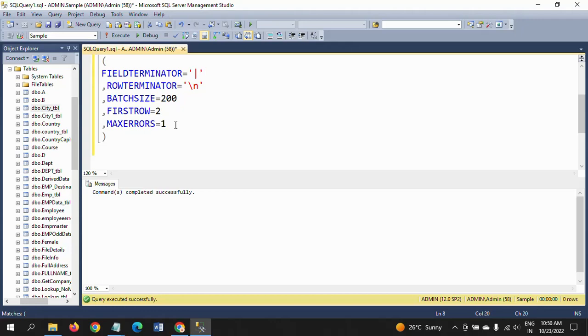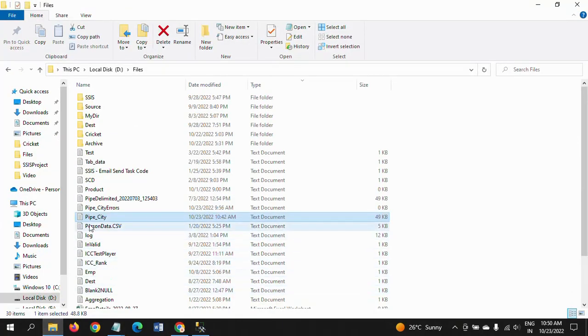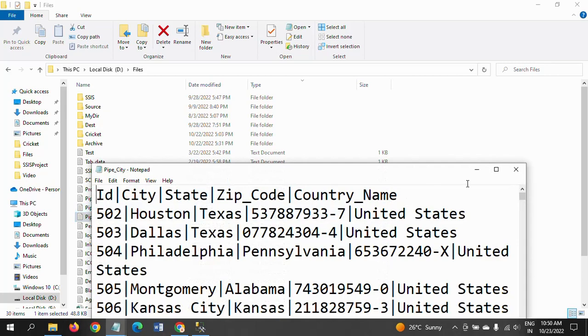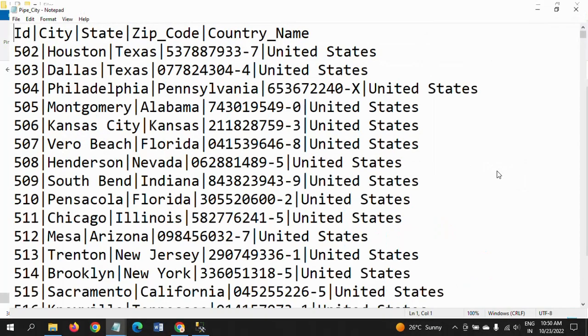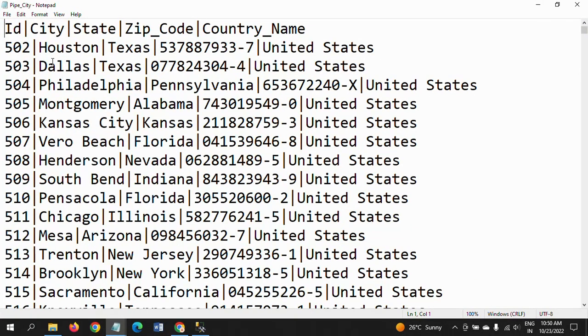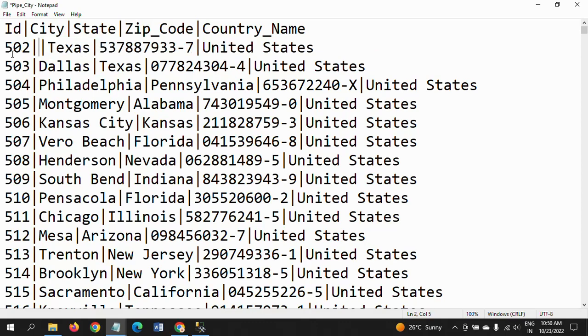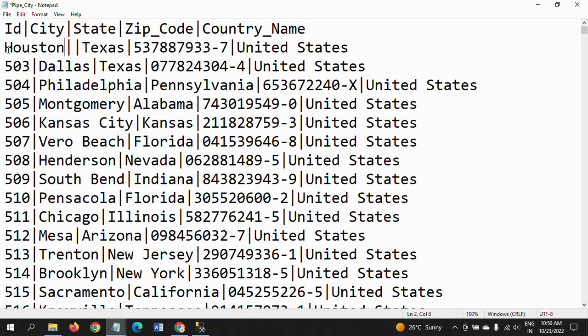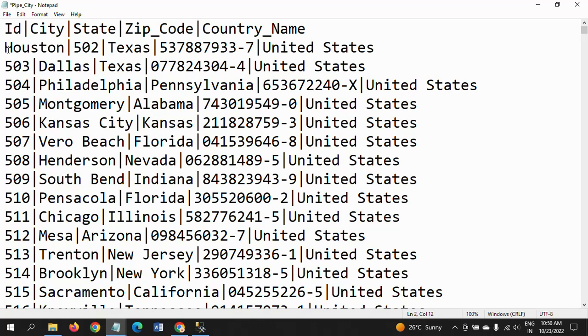Now I am intentionally making some mistakes in the input source—more than one. I am removing the city value and pasting it in the ID column, and the ID number pasted in the city column.